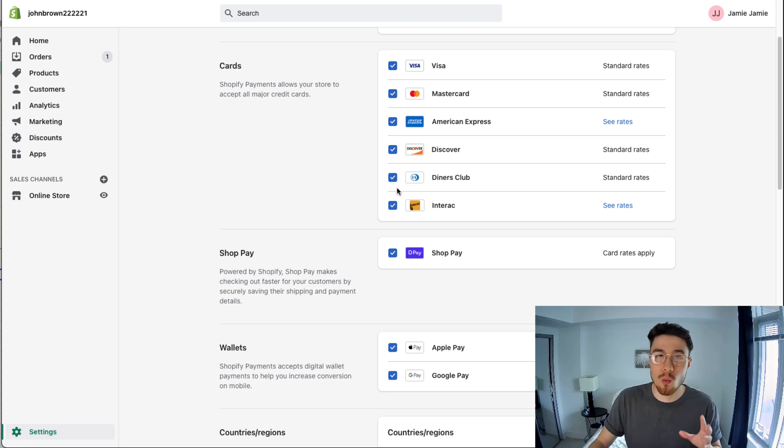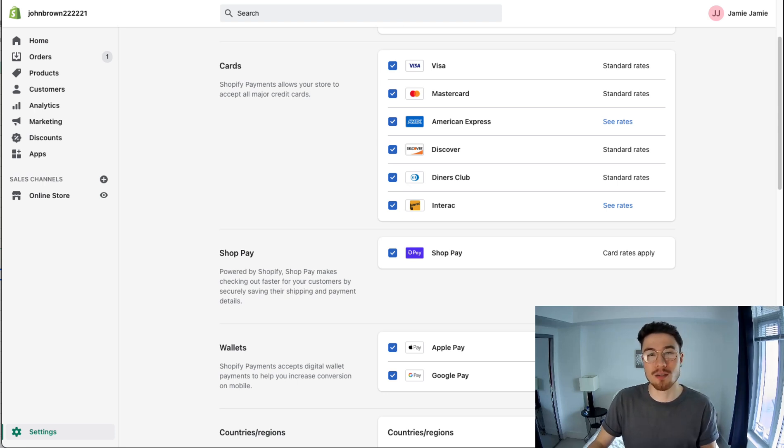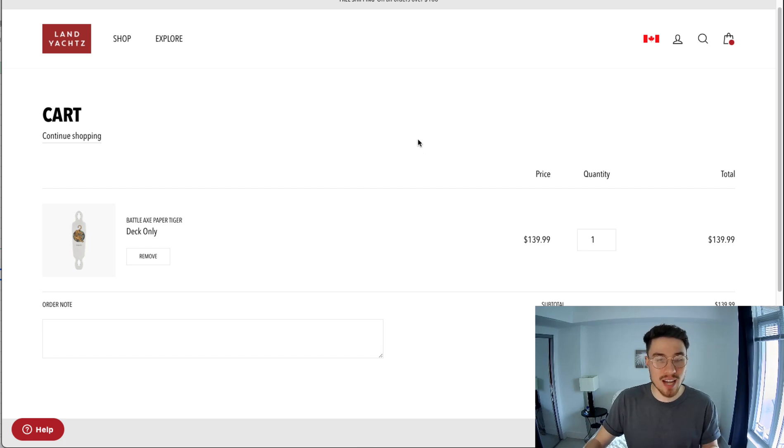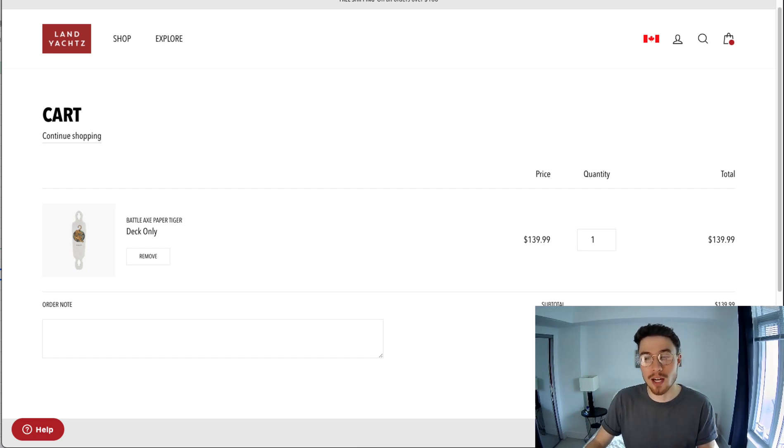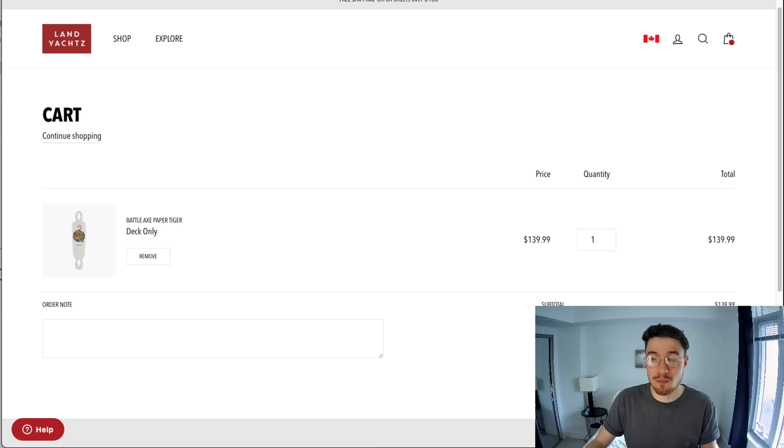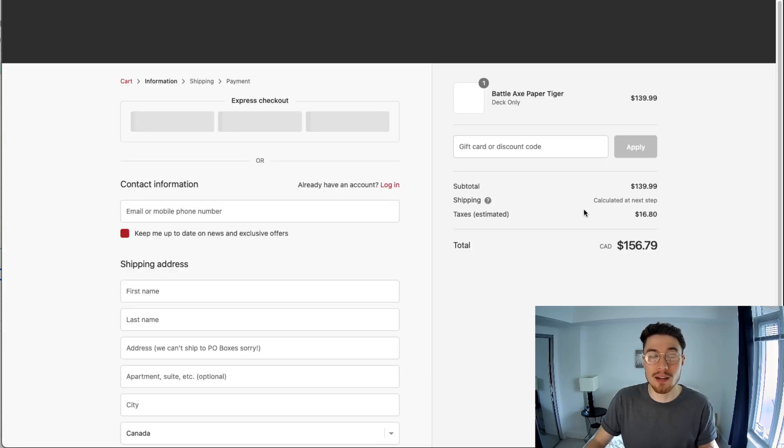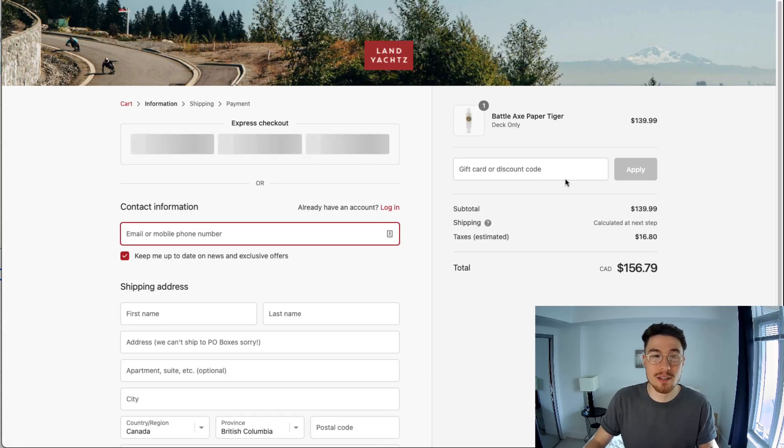So where does it show up for the customer? To show where ShopPay shows up for the customer, I have here a skateboarding store. To see where ShopPay shows up, it's going to show up in the checkout experience, so you want to click the checkout button to get an idea of where it is.